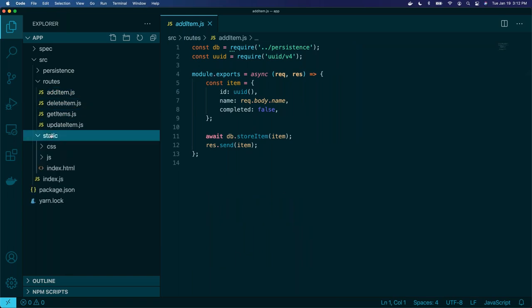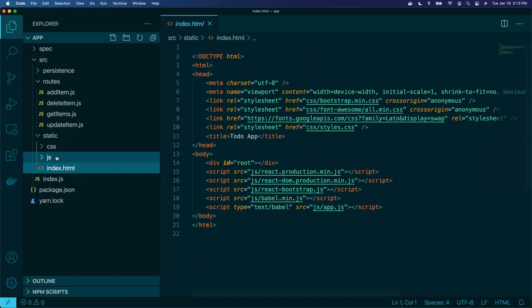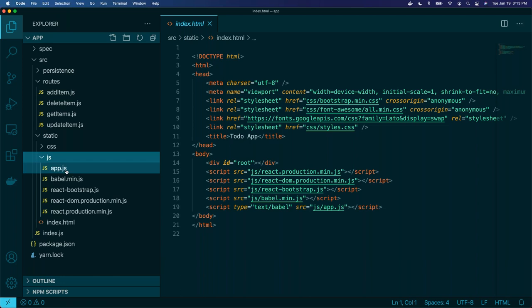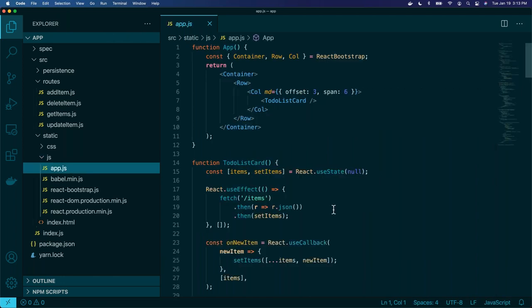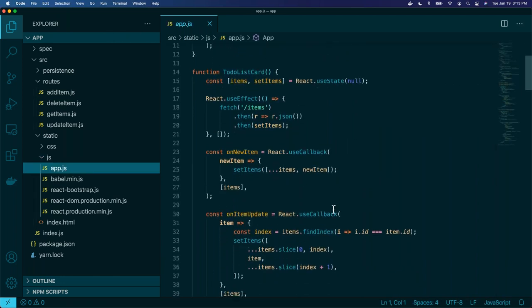We also have some static front end. This is our front end application and you can see that we're using React. I won't dive too deep into it, but if you want, you can pull this image down, grab the source, and take a look at it.